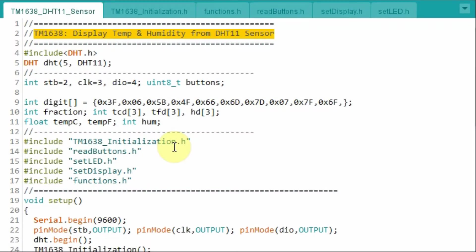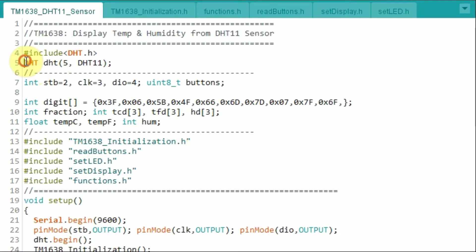A quick look at the C++ code used in the project. The DHT11 sensor is connected to digital pin 5 of the Arduino.